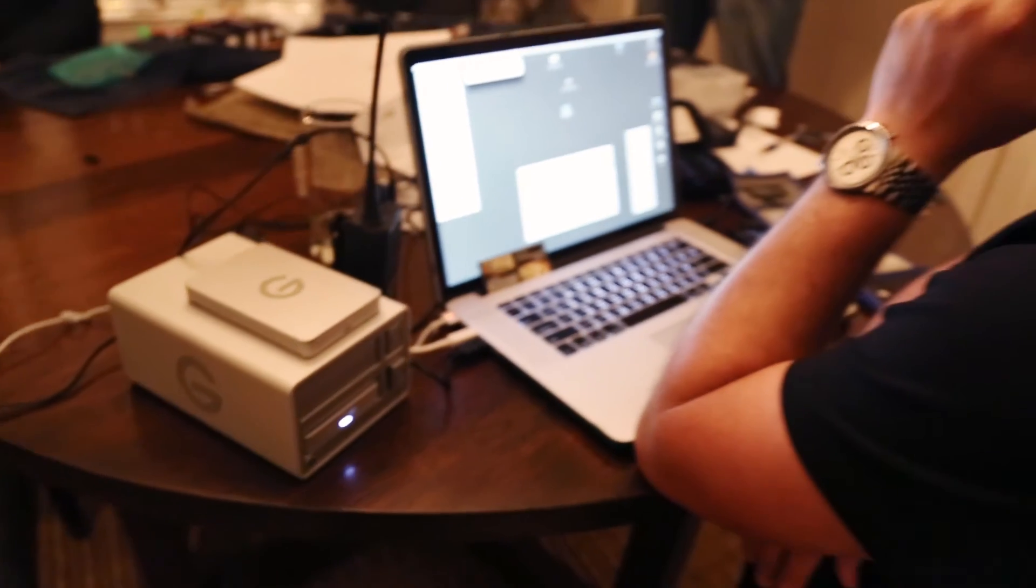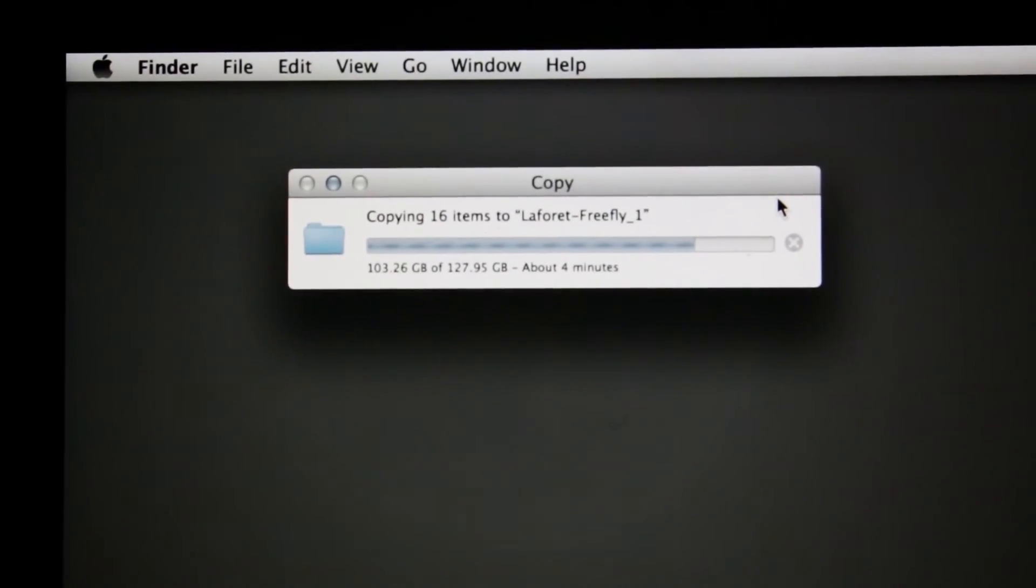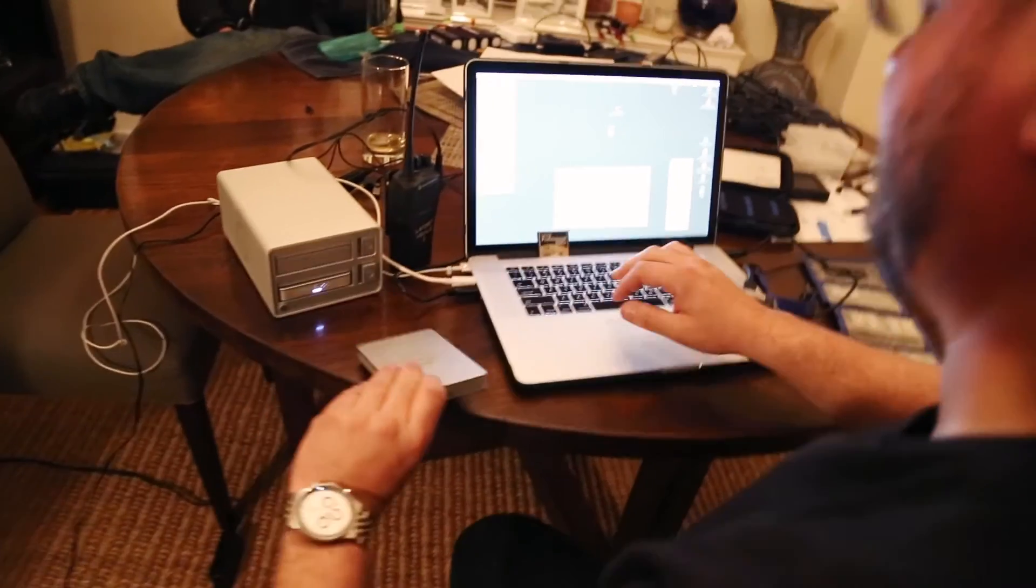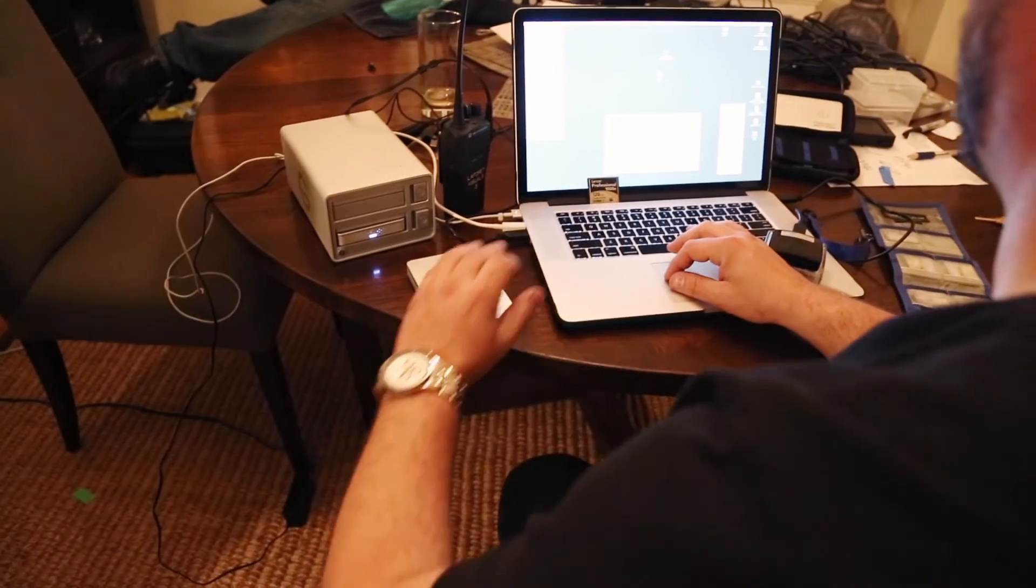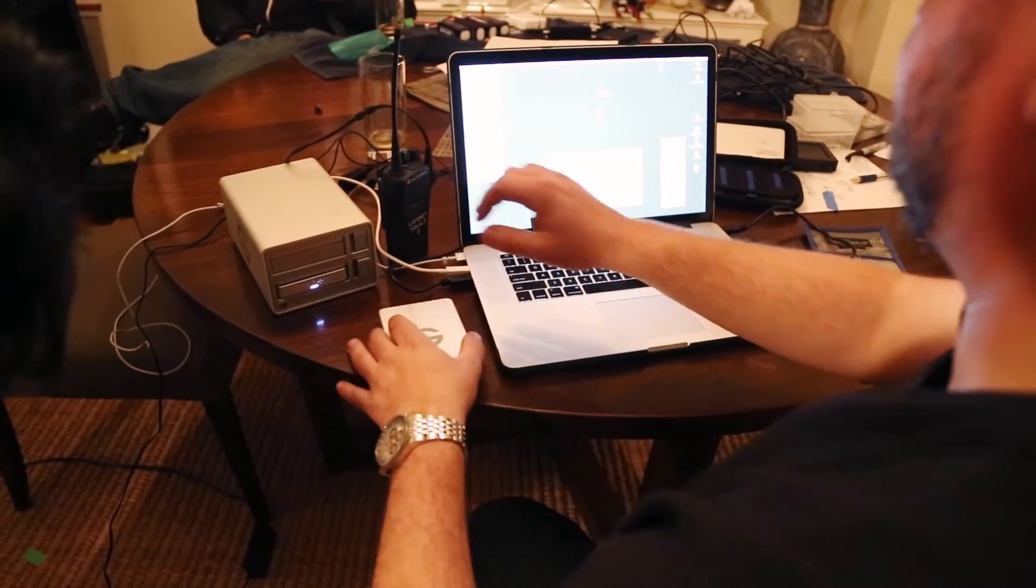It's great to have the GDoc EV to copy to more than one drive at once as you're going. This allows you at the end of the shoot to hand one drive to the client and keep one with yourself.